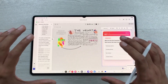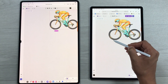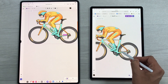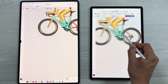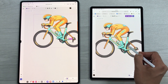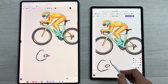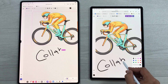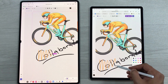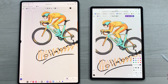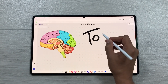You can also invite teammates, classmates, or clients to work together on the same canvas in real time, just like a digital whiteboard. Everyone can add notes, visuals, or ideas simultaneously.